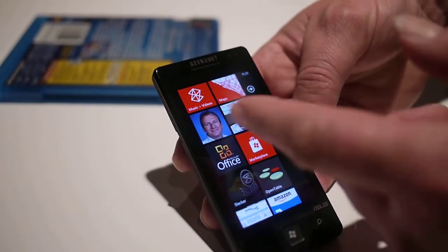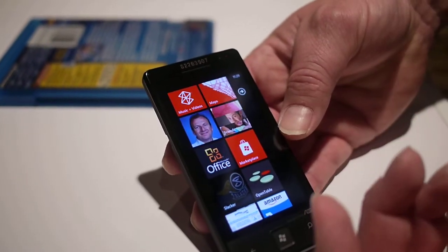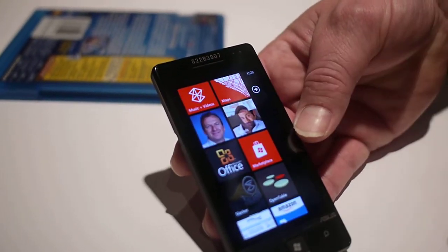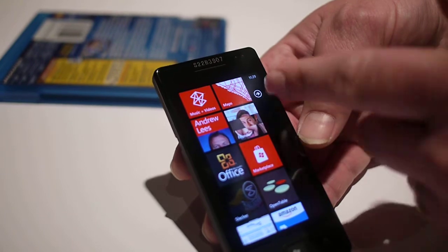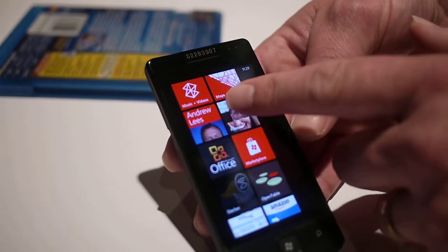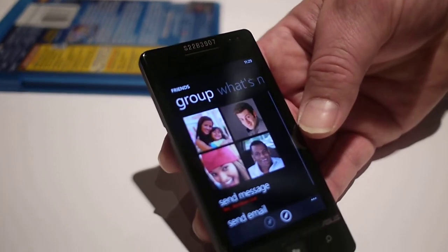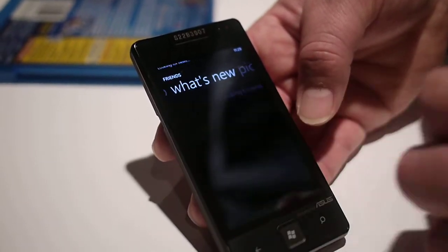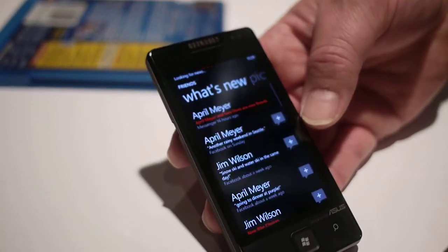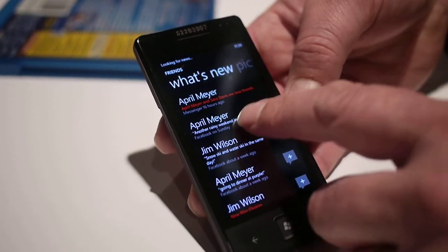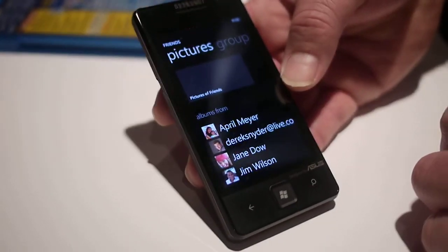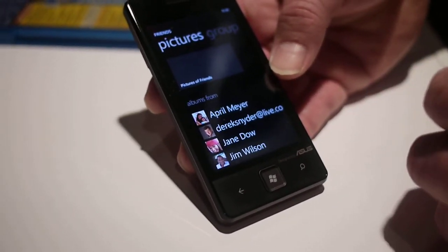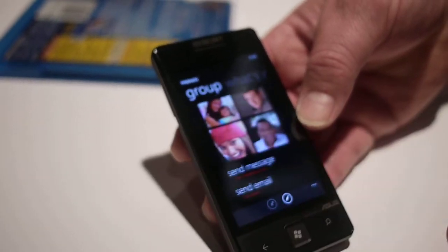Here I have what looks like two contacts pinned to my start screen. I've got Andy Lee's — this is an individual contact. But I've also got a group here of friends that I've pinned up here. You see it's rotating through pictures of each person. I can tap on that and I can see all the people that are in the group. I can pivot across here and see what's new, filtered by the group. I can get information and check out pictures that the people in the group have actually posted or been tagged in.